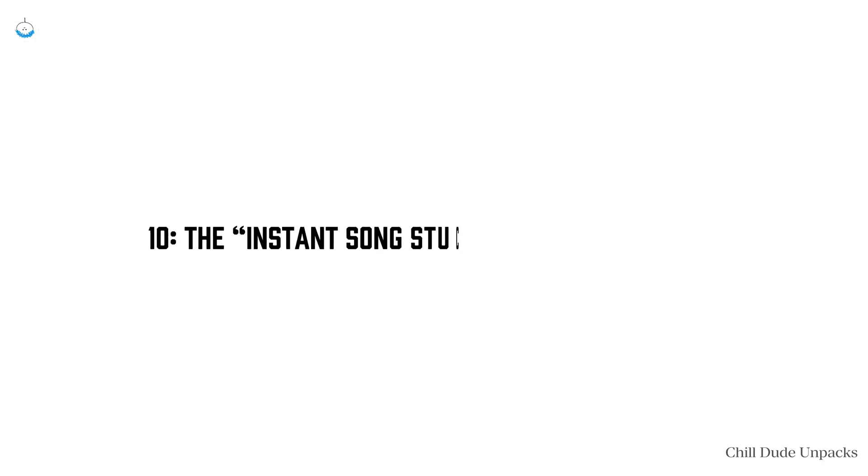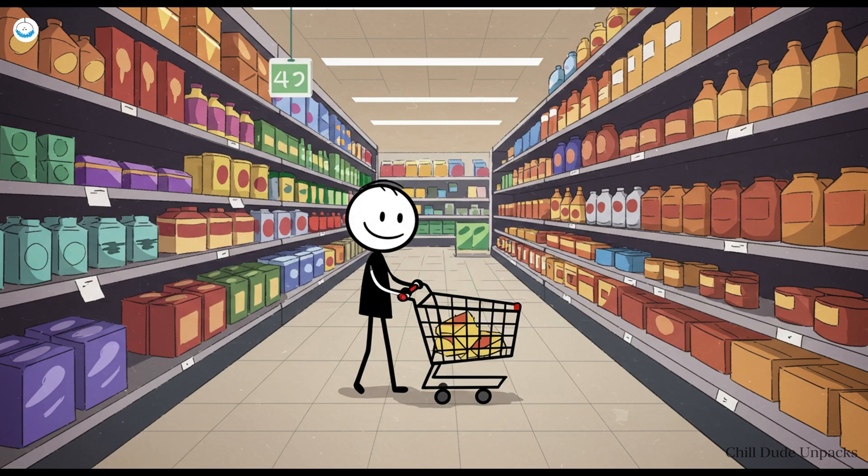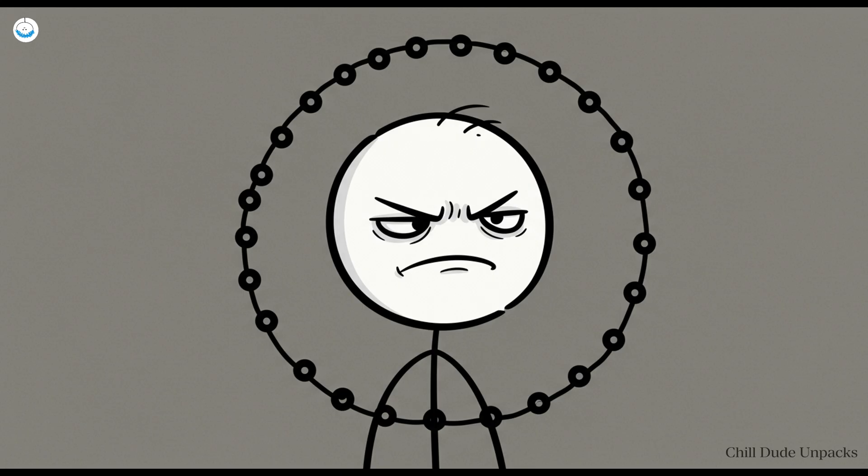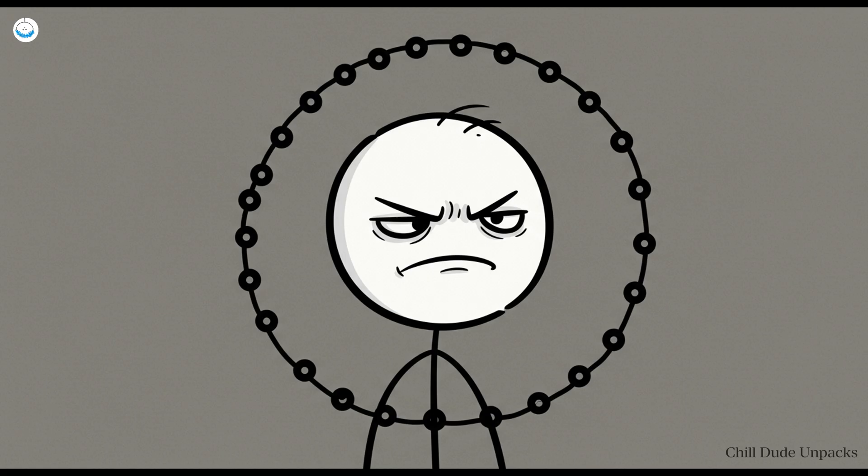Number 10: The instant song stuck in your head virus. You're innocently shopping for groceries when suddenly, bam, a five-second jingle hijacks your brain and loops on repeat for the rest of the day. It's a small world after all. Sorry, now you're doomed too. Welcome to the world of earworms or as science calls them, involuntary musical imagery.